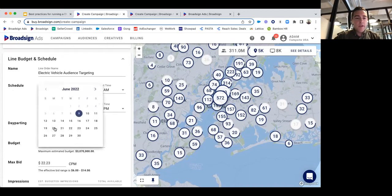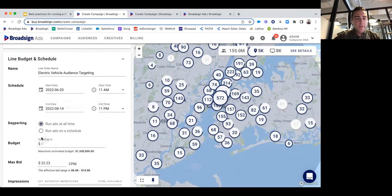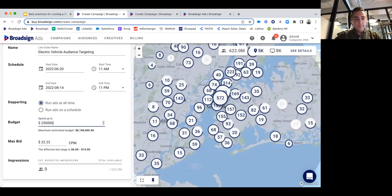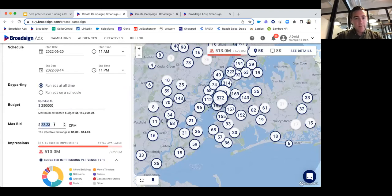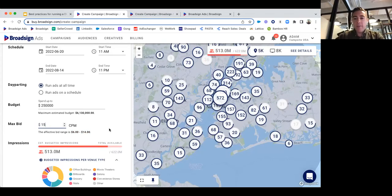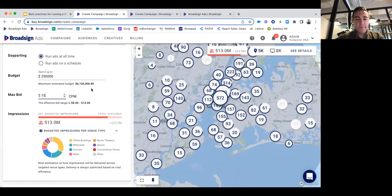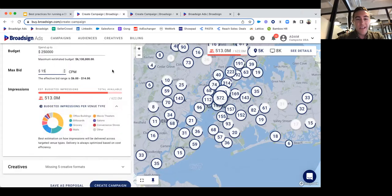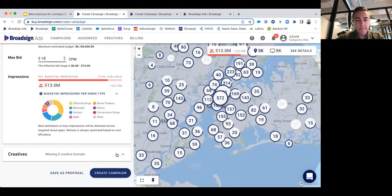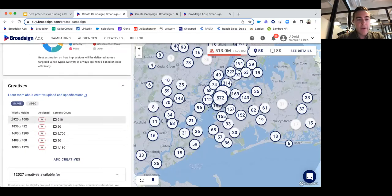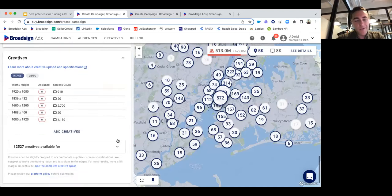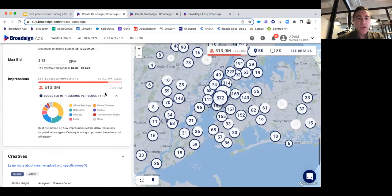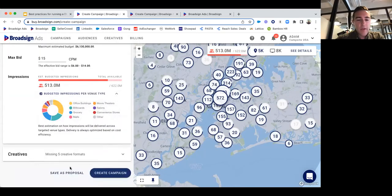When it comes to wrapping up, we set our schedule, place our budget, and set our max bid CPM. If the effective bid range is between $6 and $14, maybe I'm comfortable placing a max bid of $15 to ensure I'm winning every opportunity to place my ad in the marketplace. With a $250,000 budget, we're going to reach at least 513 million impressions. Down at the bottom you'll see different creative specs and screen sizes to upload. If you don't have creative ready, skip this part and save as a proposal.